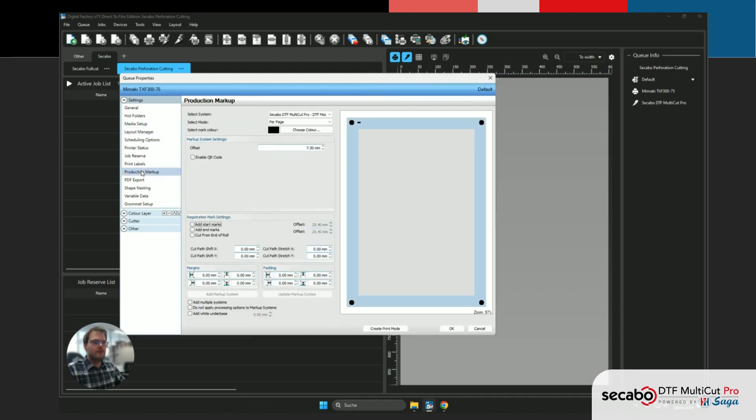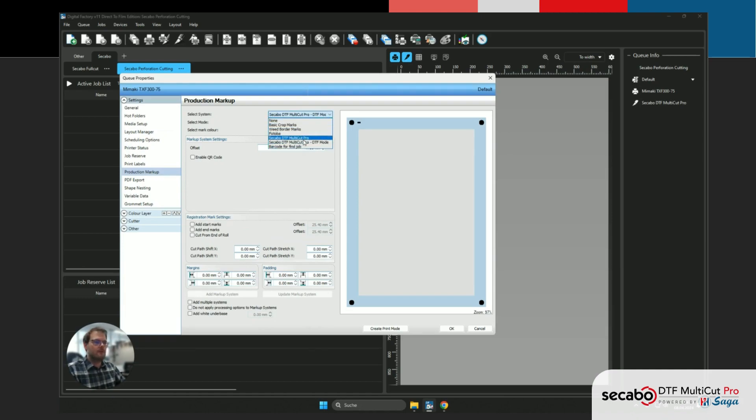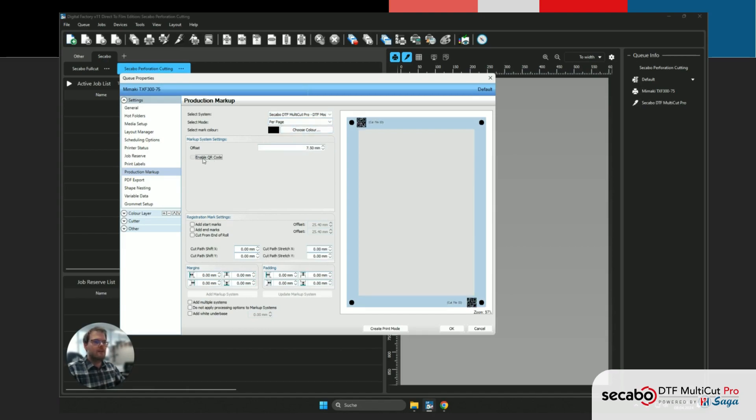Next, we're going to double check the production markup settings. We can see that the DTF mode has already been selected, as that was our choice in the wizard. We're just gonna make sure that the QR code is also enabled.